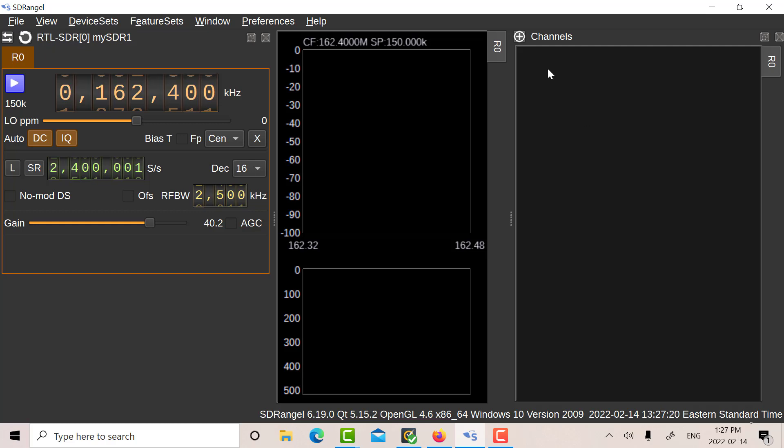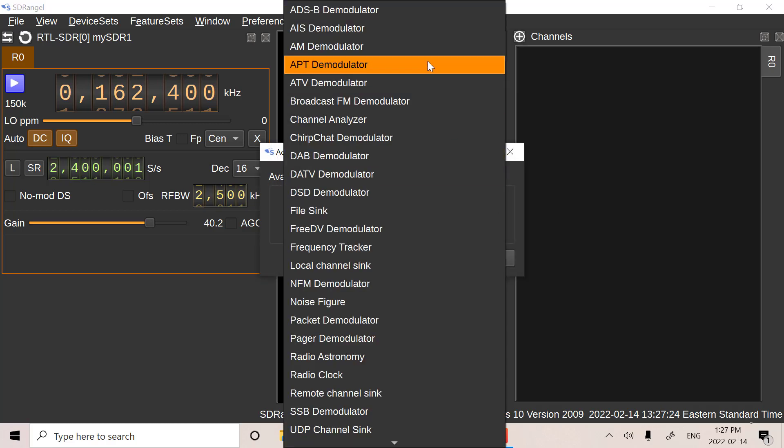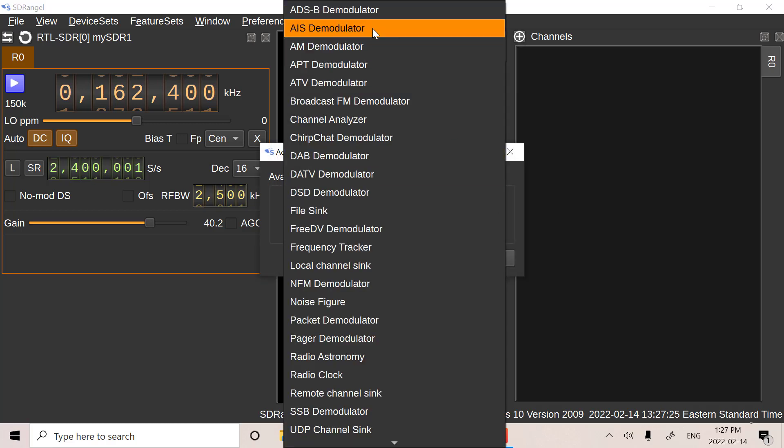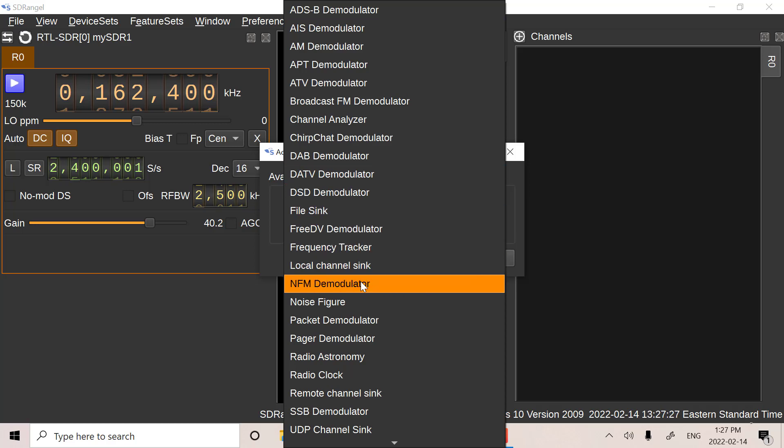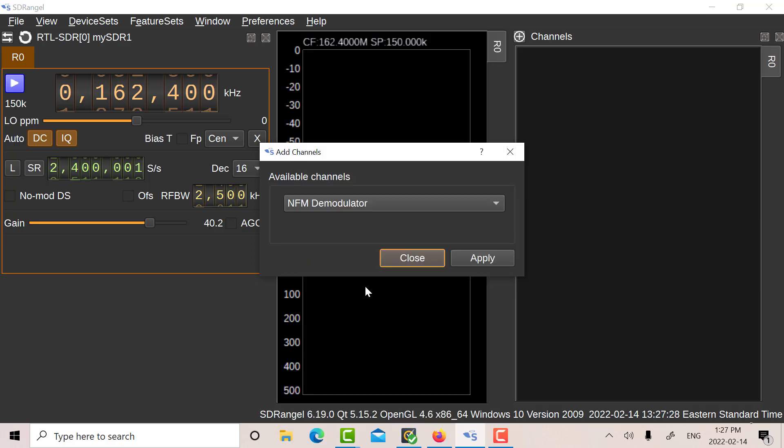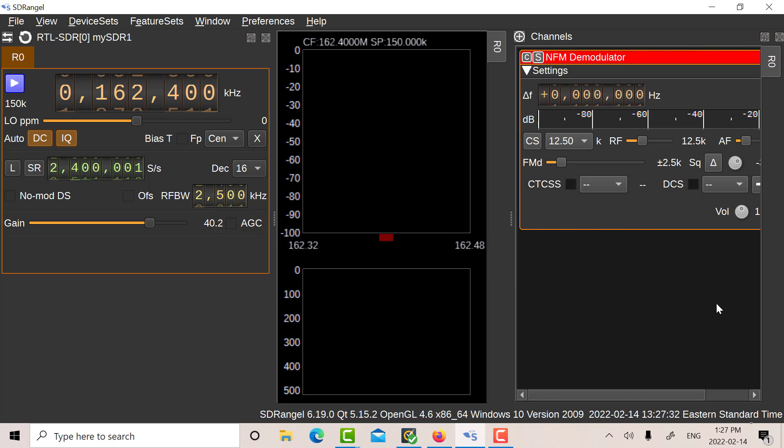The next thing you have to do is you have to add the channel demods. So let's add an AIS. Actually, let's add the narrowband FM first.